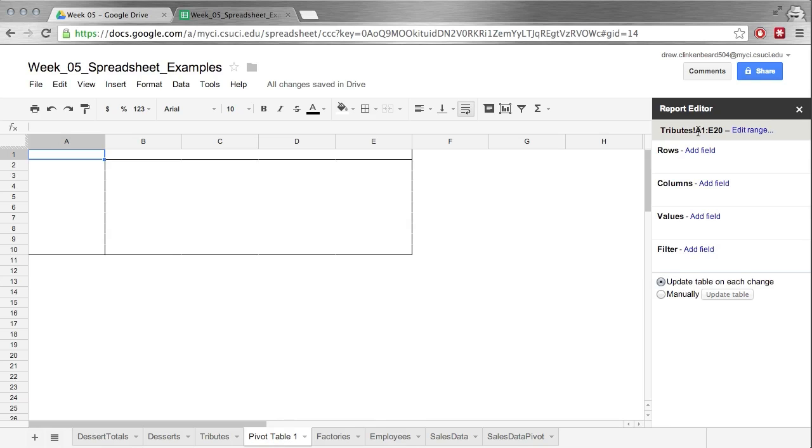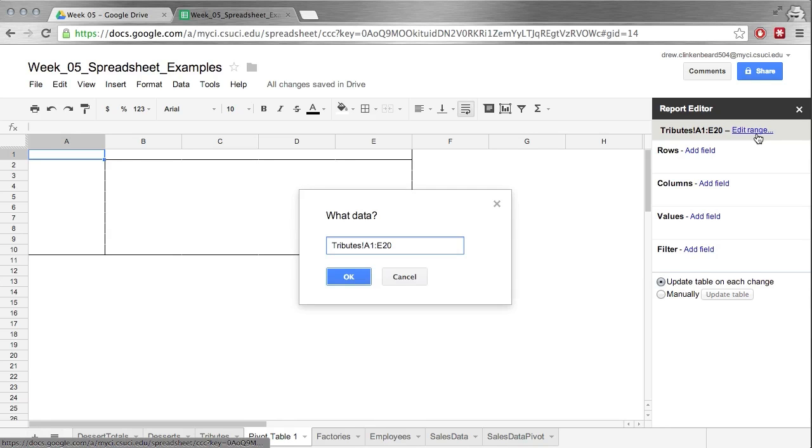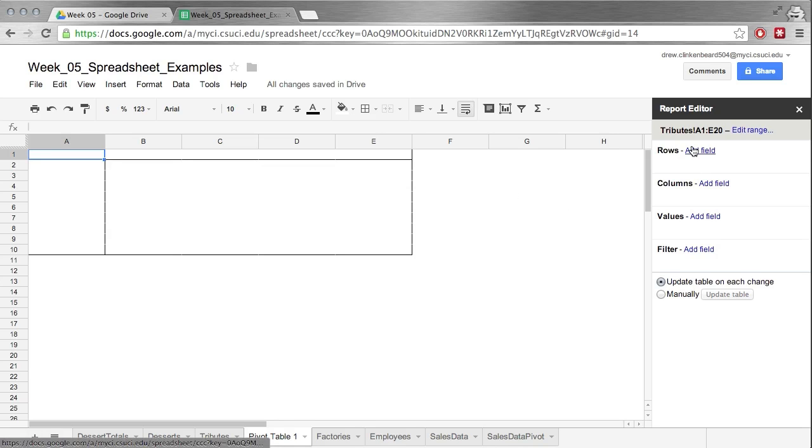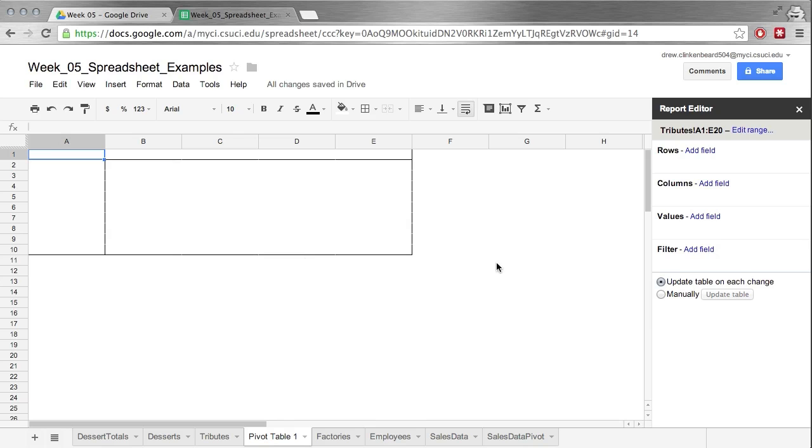This is the range of values that we're interested in and we can edit that if you wanted. Now the way it works is you add a row right here and you add a column right here of information, and then you add values to be populated based on that row and column. And of course you can filter those values.